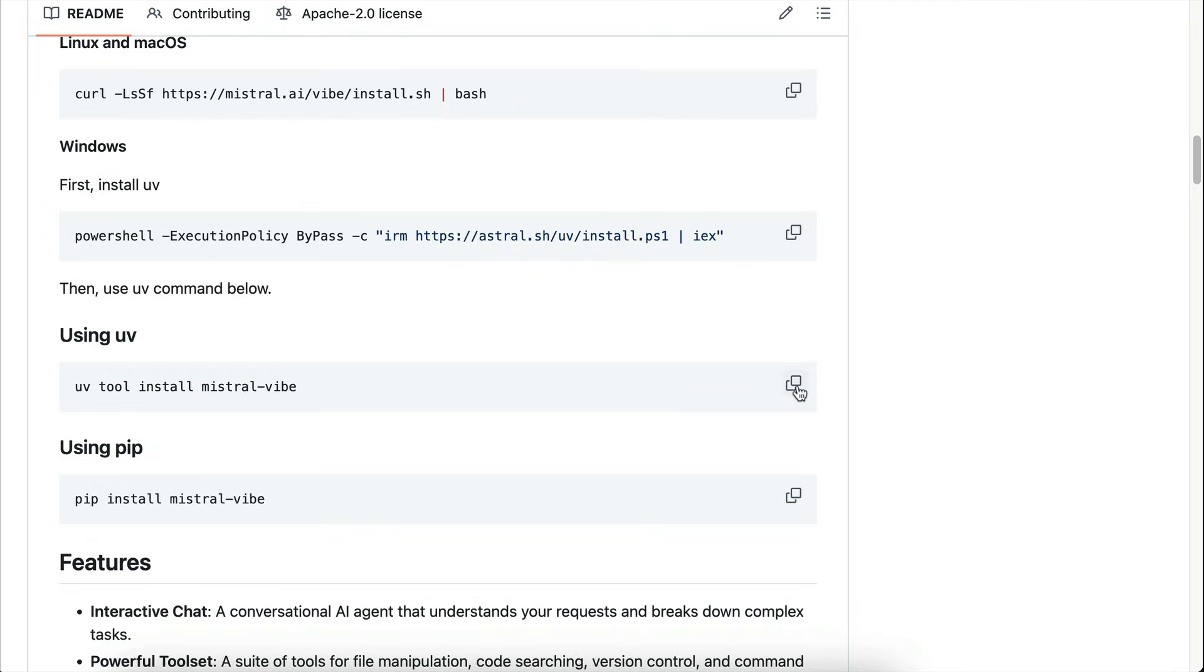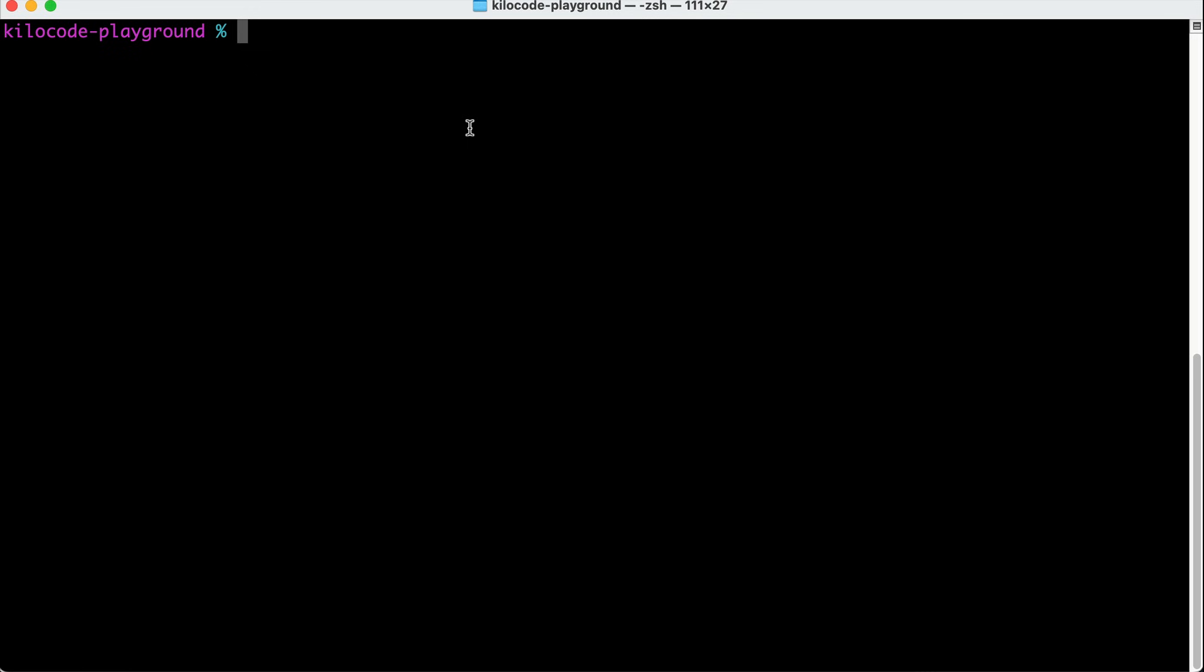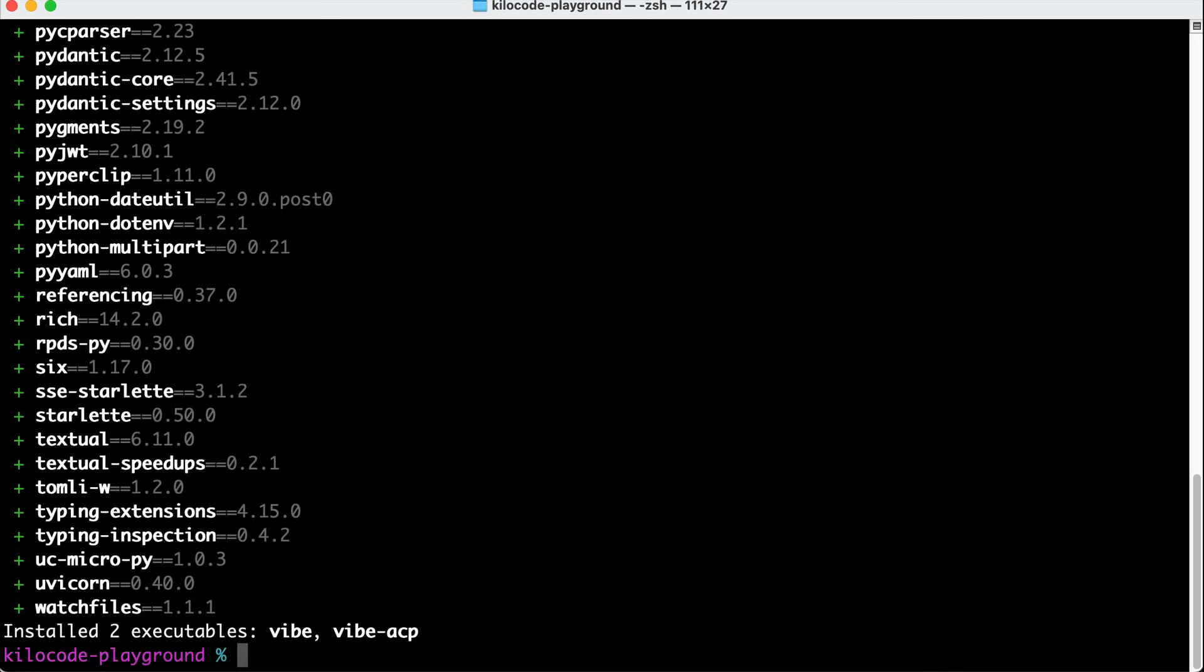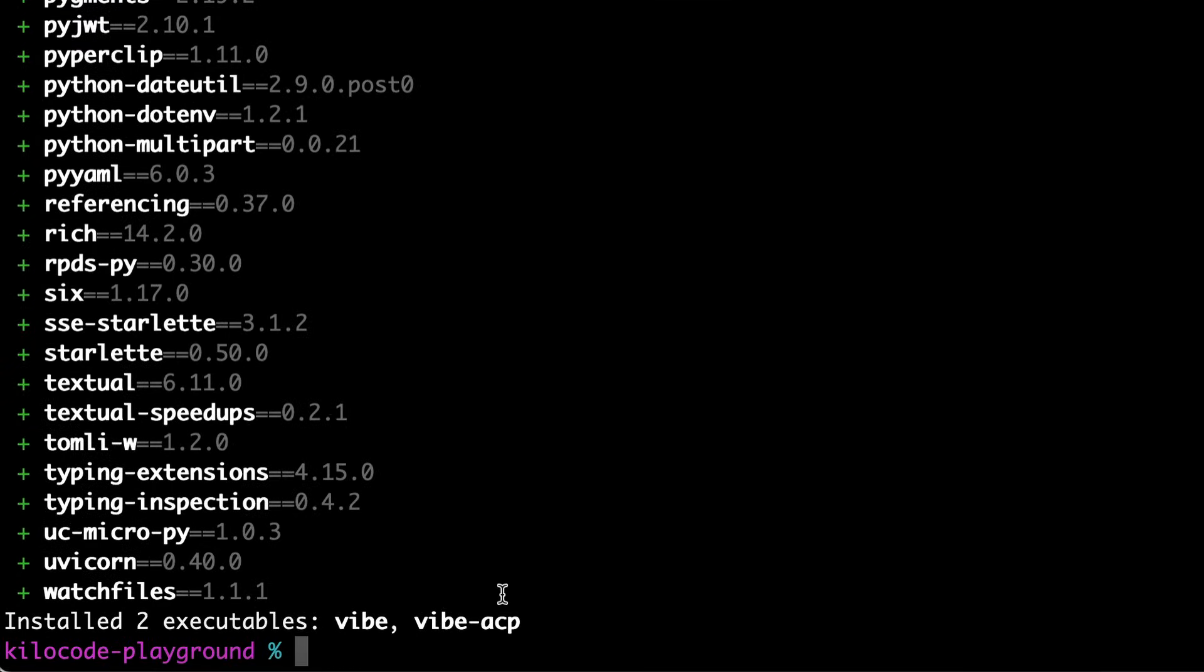Copy this command, open your terminal, paste the script, and then press Enter. Let the installation proceed, and once finished, you can run the tool using the Vibe command.